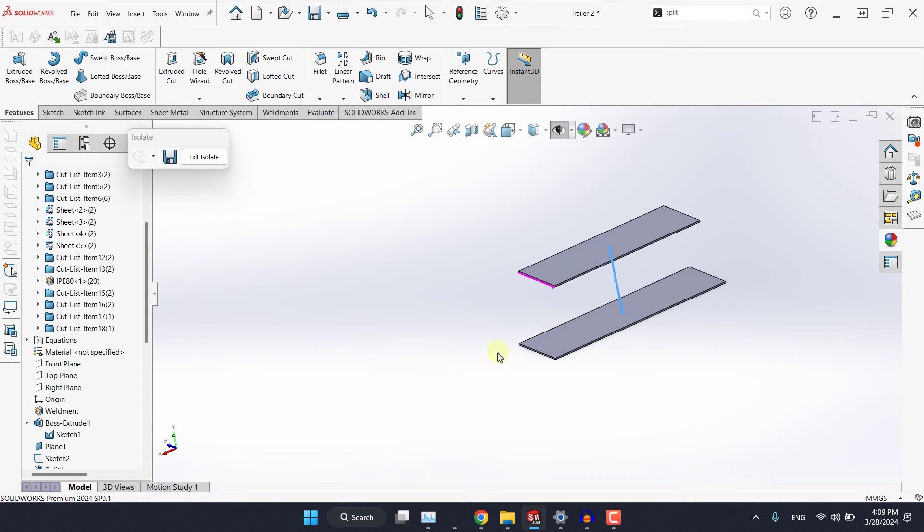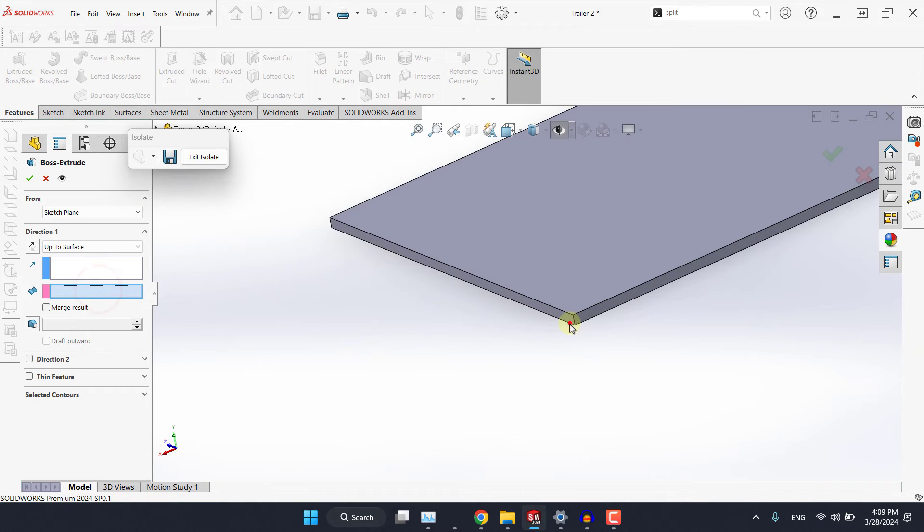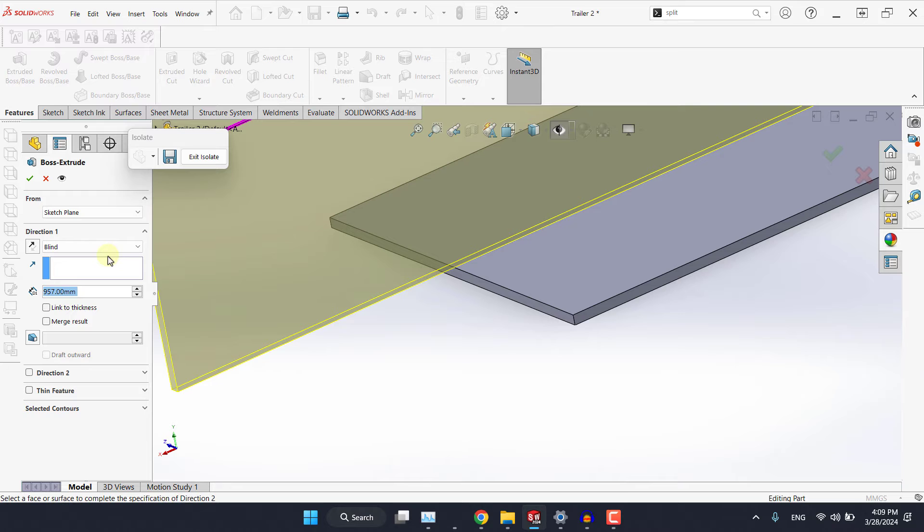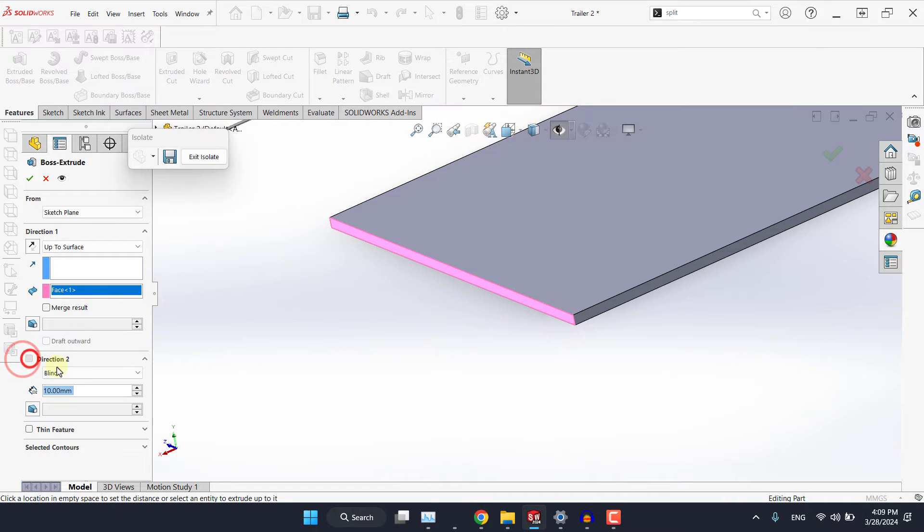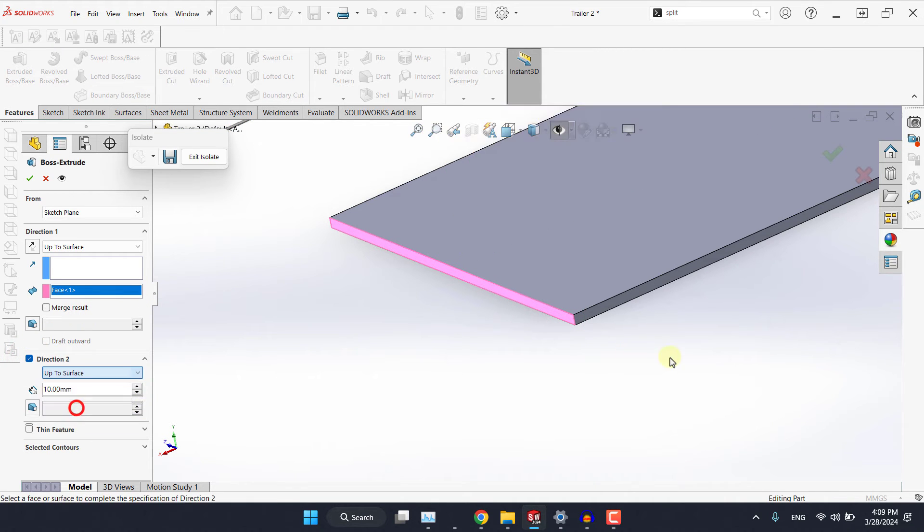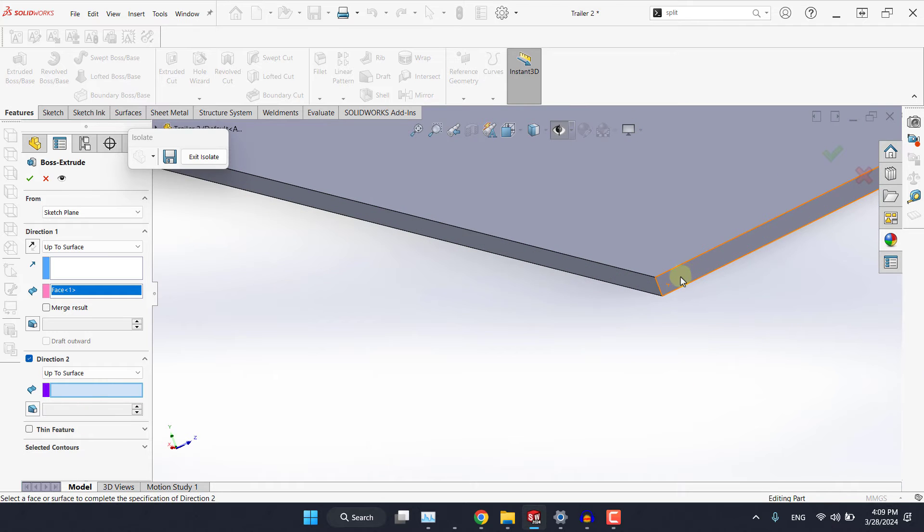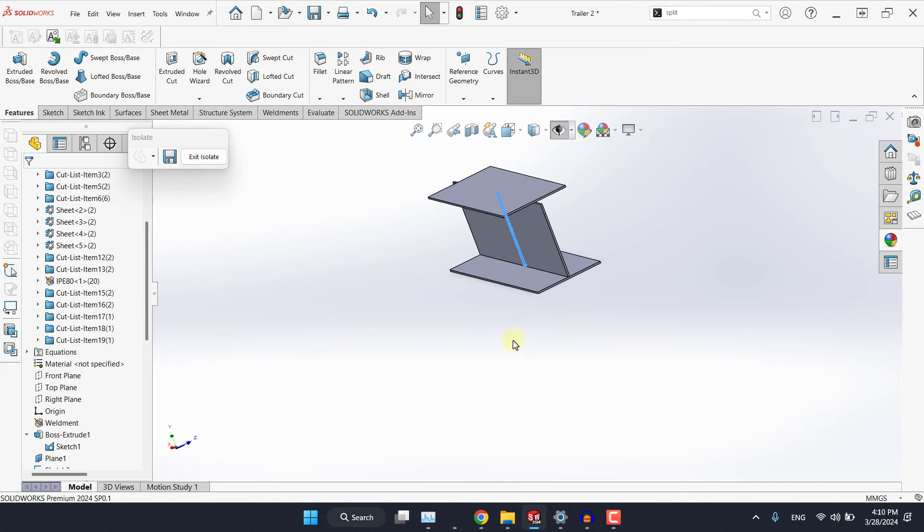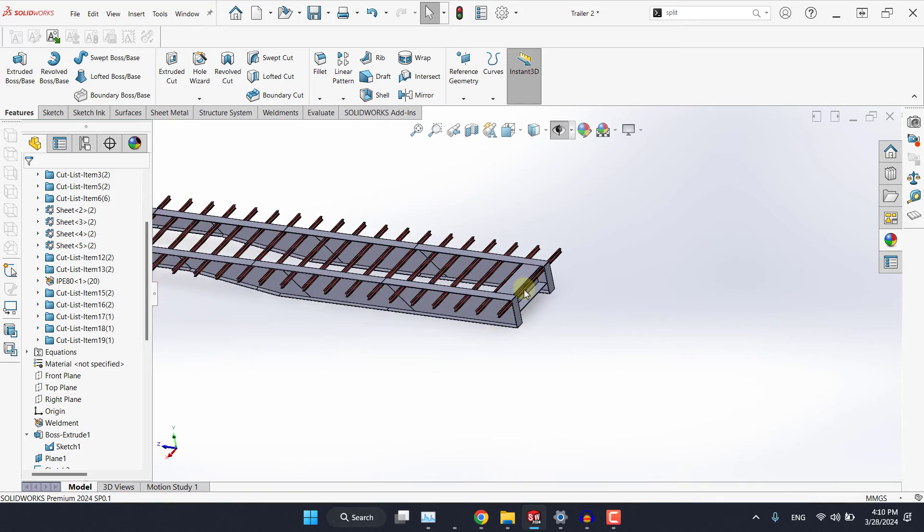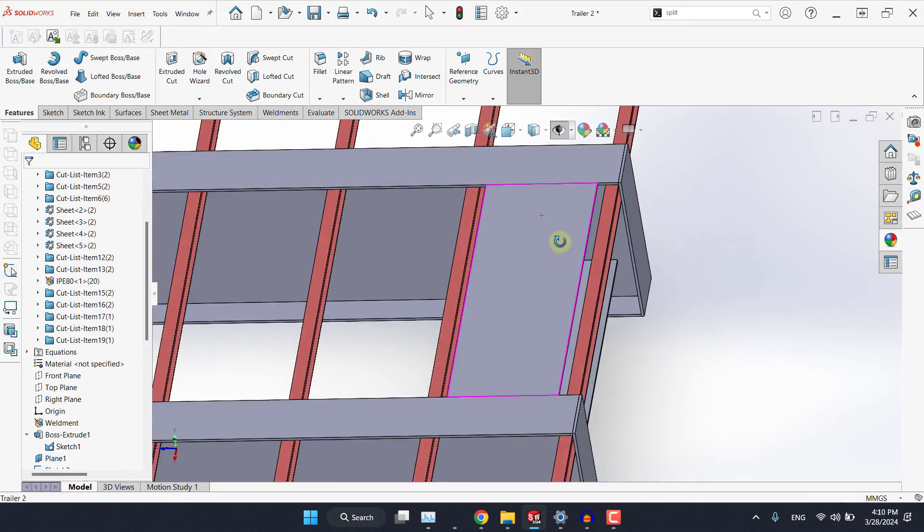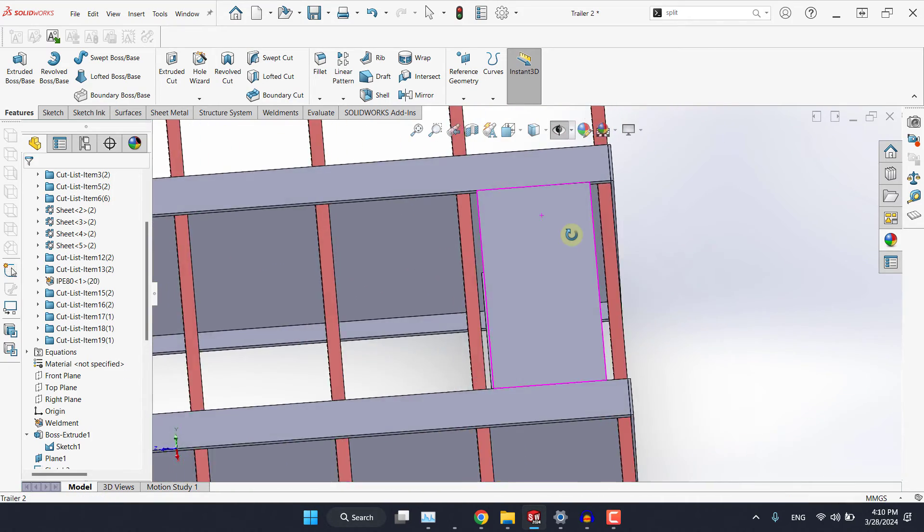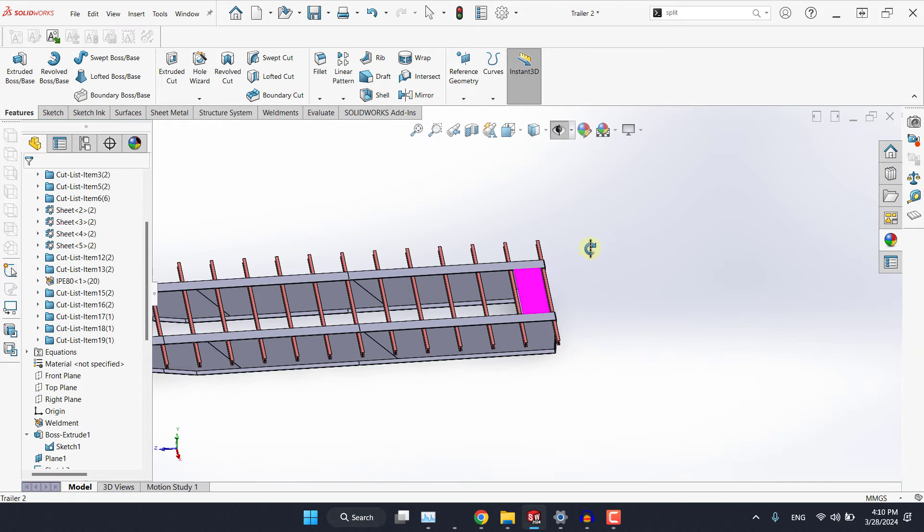Once you're done let's extrude it. For direction 1 up to the surface and for direction 2 the same story. Make sure to not activate merge result option then hit OK and here we have it. Now exit the sketch and as you can see we have it placed and it does not have any interference. We will check for that later.